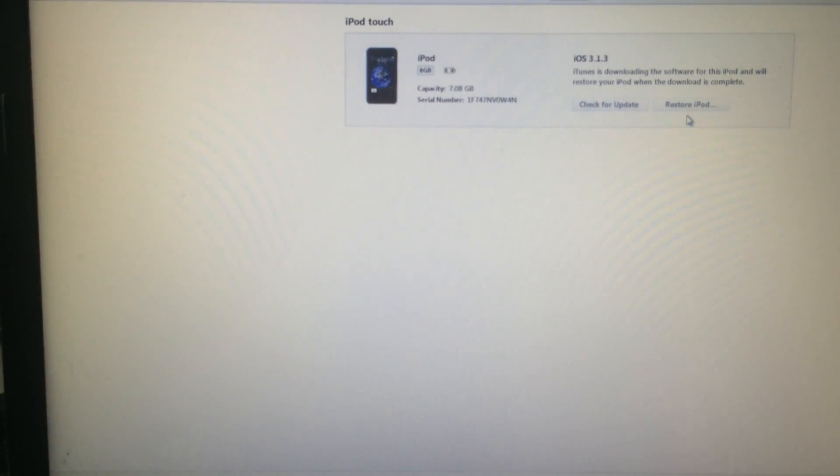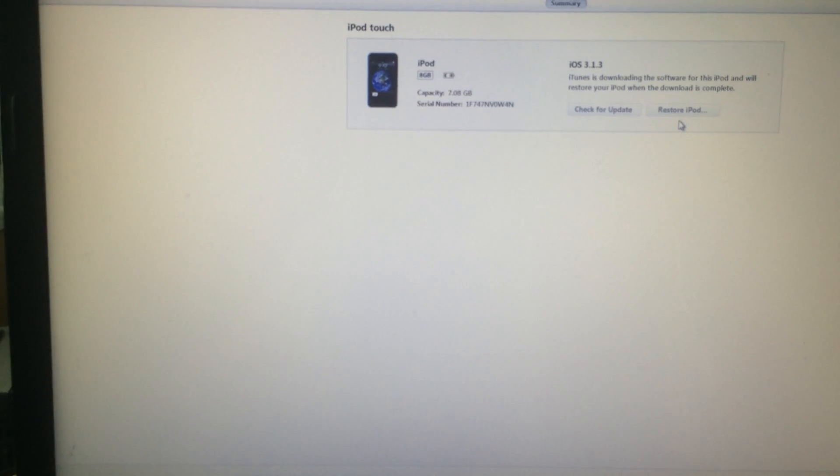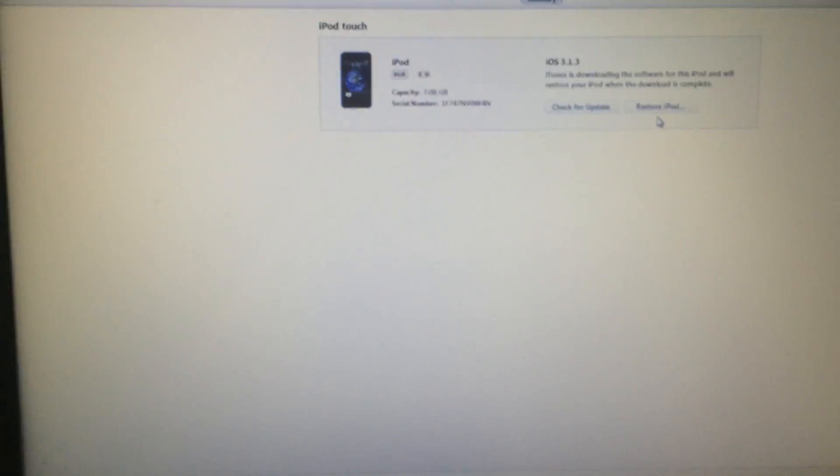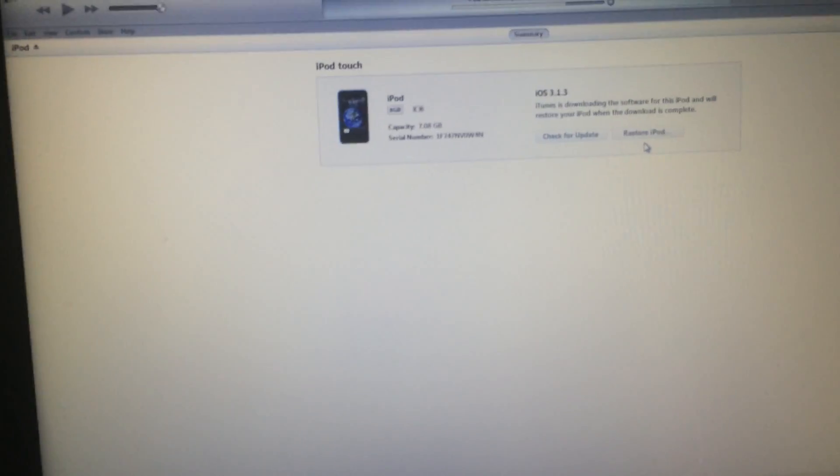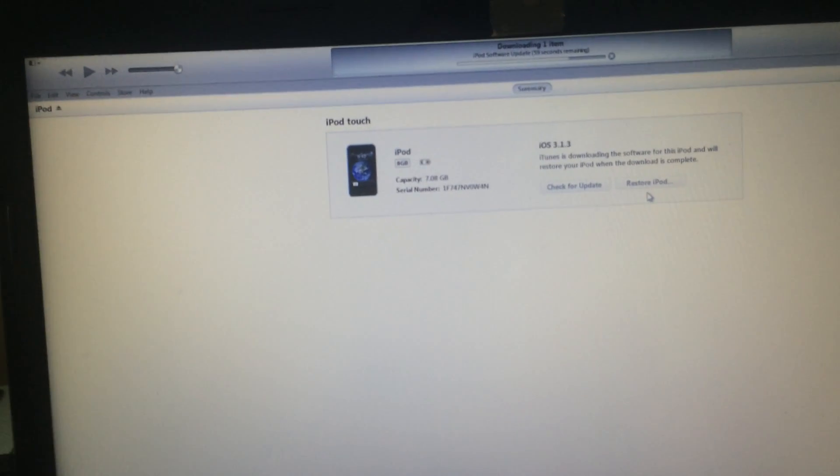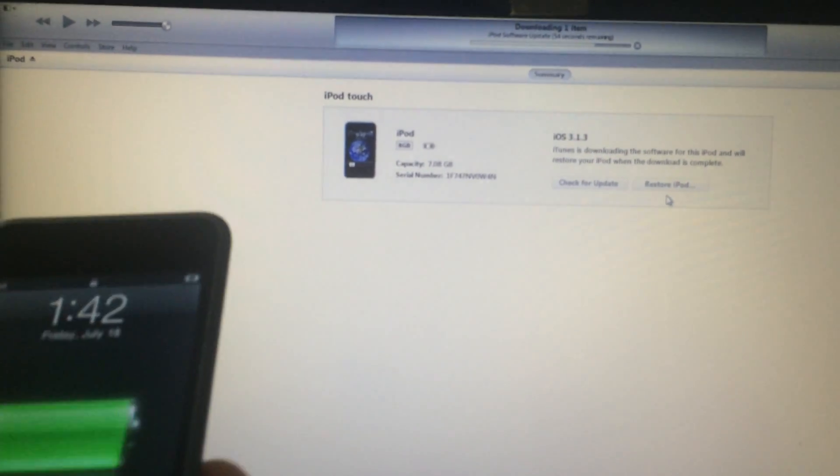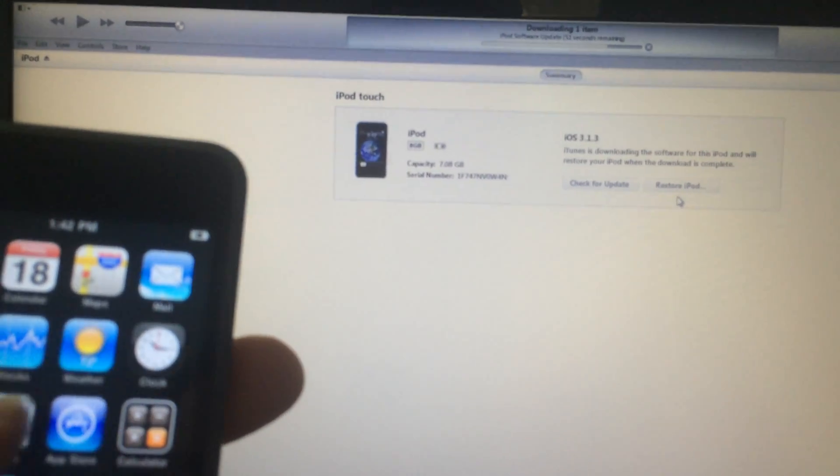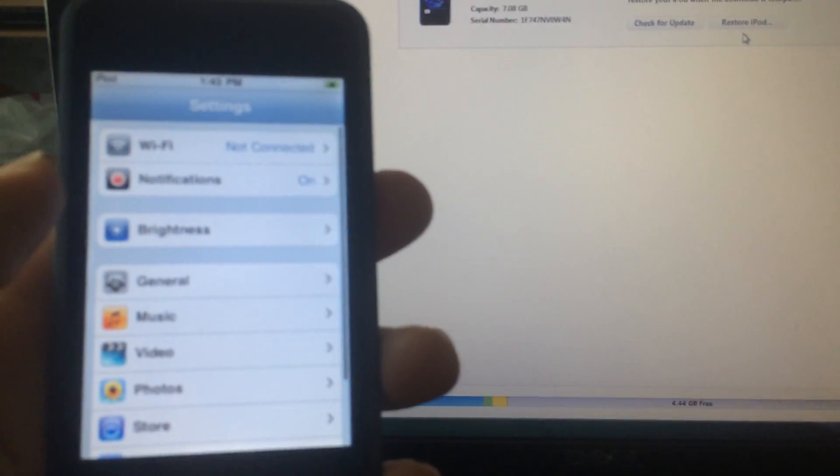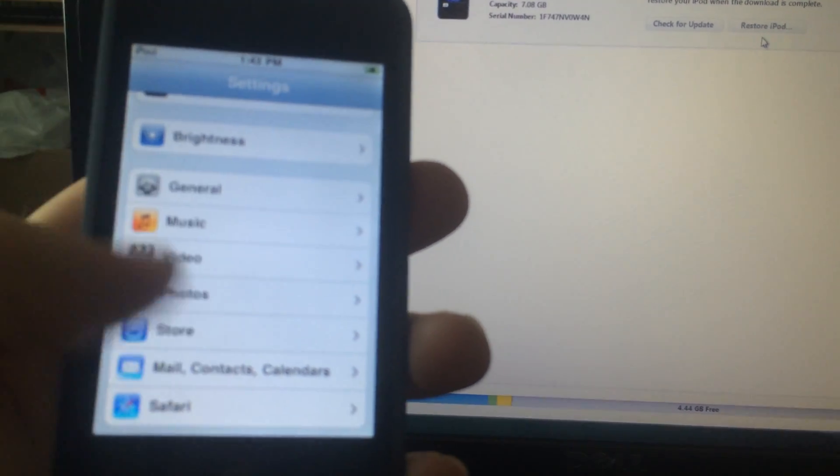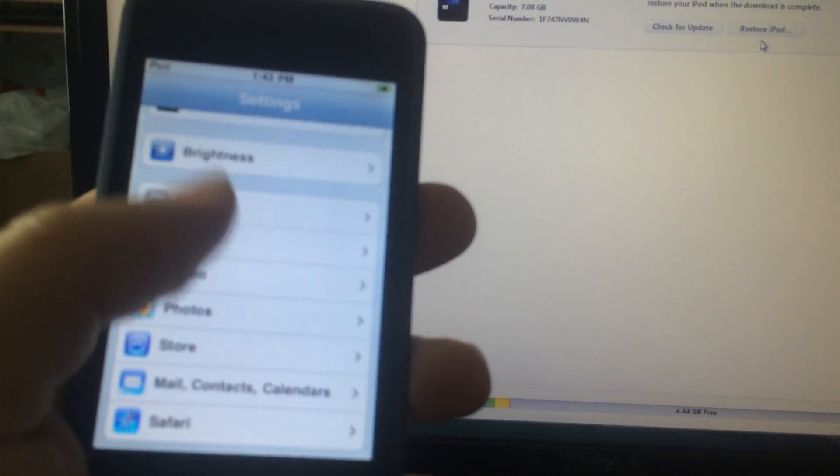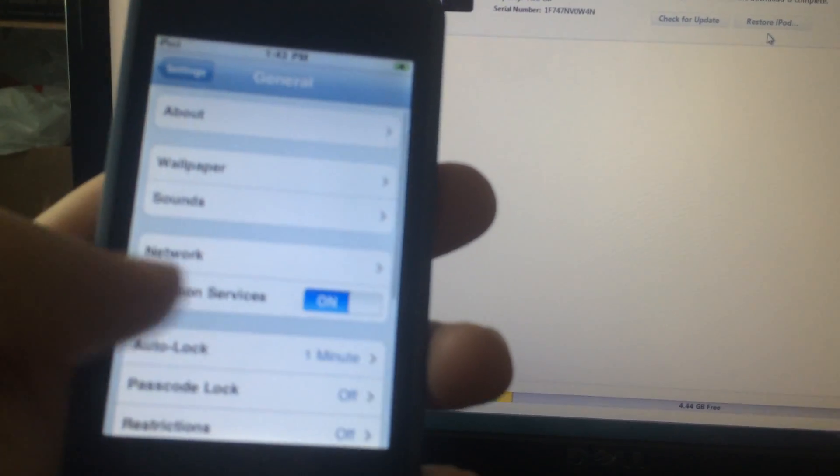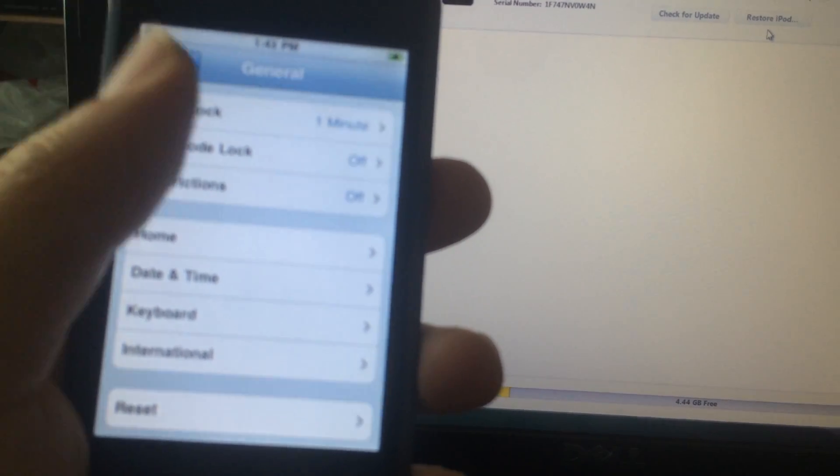60 seconds left. So let me just show you the iPod again. 50 seconds. Going to settings. iCloud's not here anymore, so the bypass should have worked.